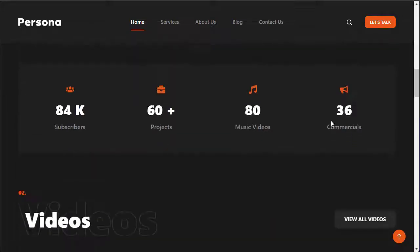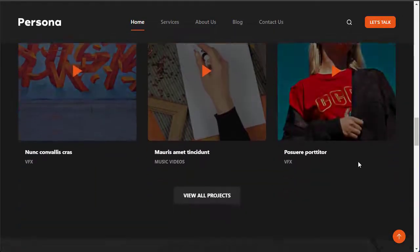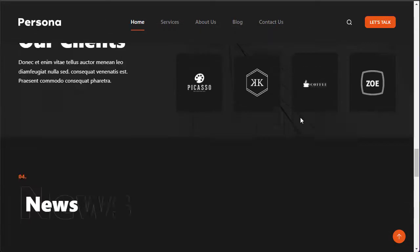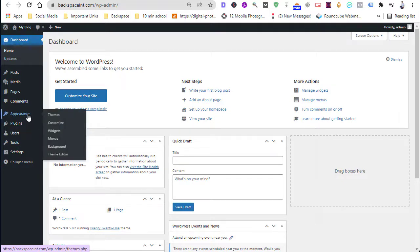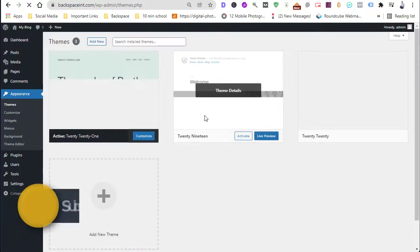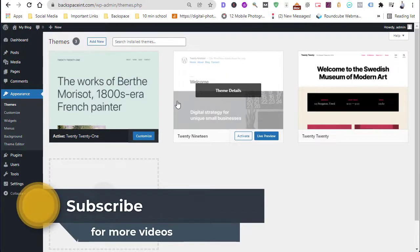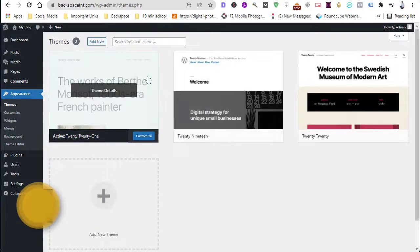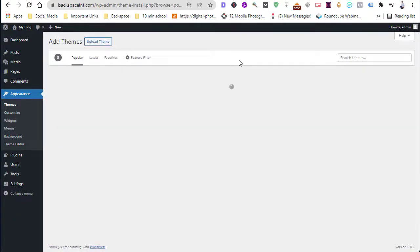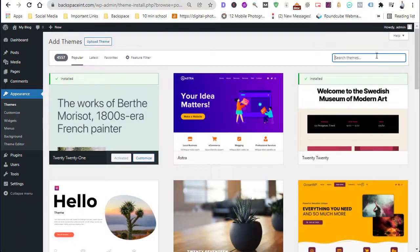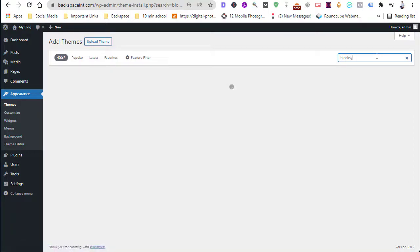To install Bloxy theme we have to go to the dashboard of our WordPress site, then tap on Appearance and then Themes. Here you can see some installed themes, then tap on Add New.